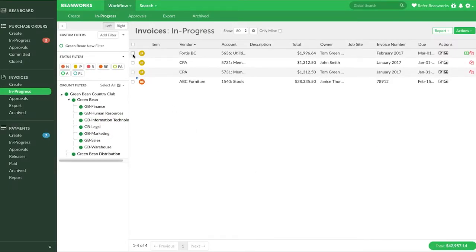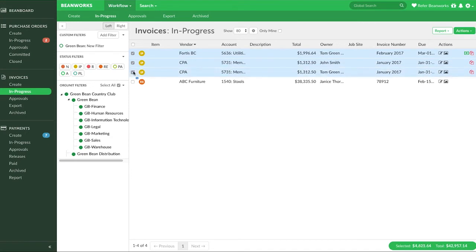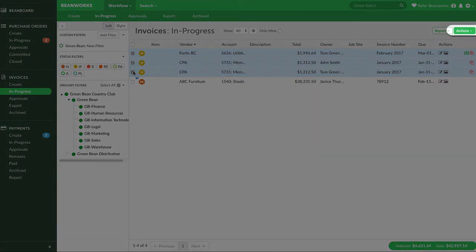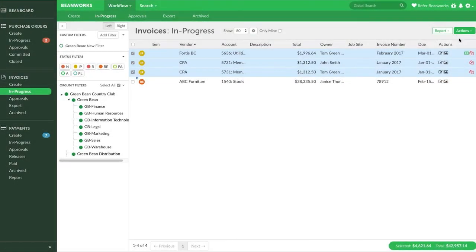The first thing we want to show you are the group actions available on some of the workflow tabs throughout Beanworks. If you're on the workflow tab where you can see a list of items, click on the actions button and see what options are available.